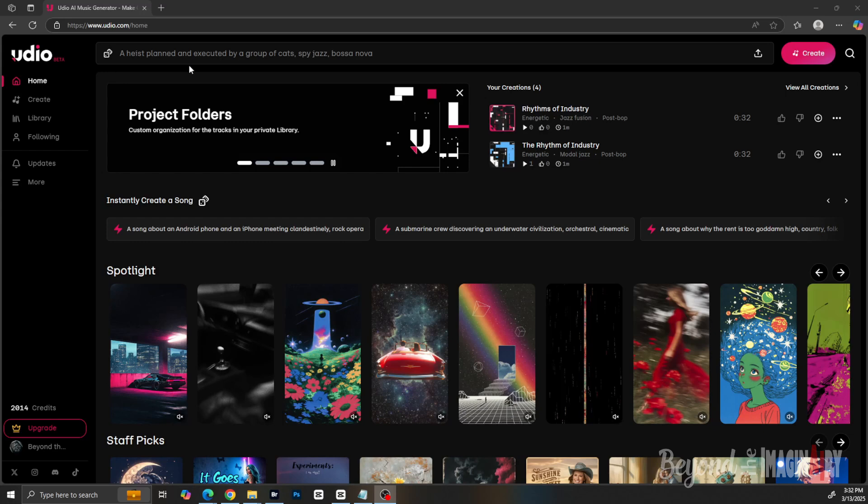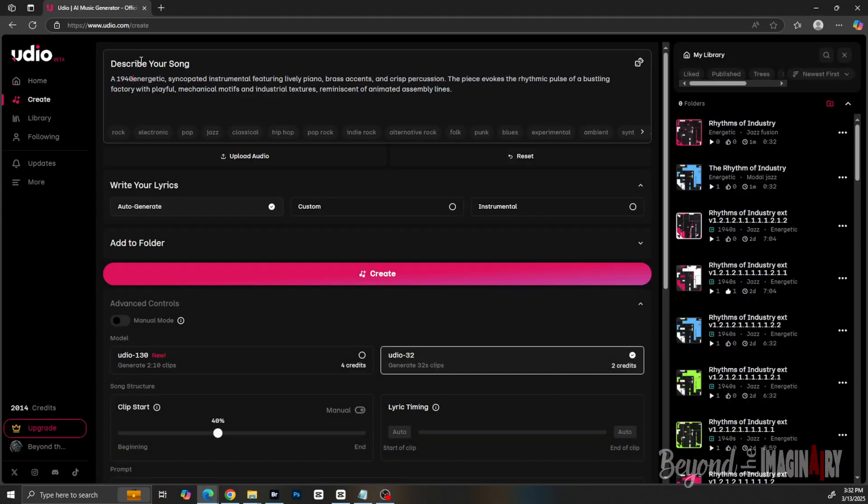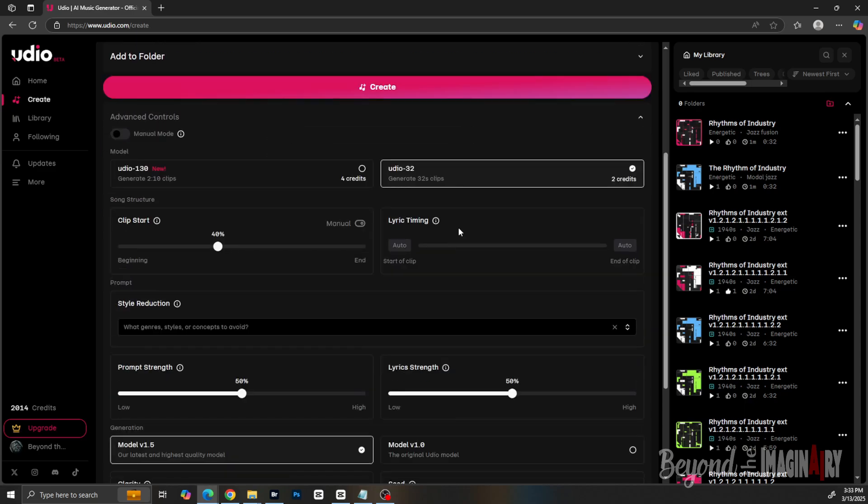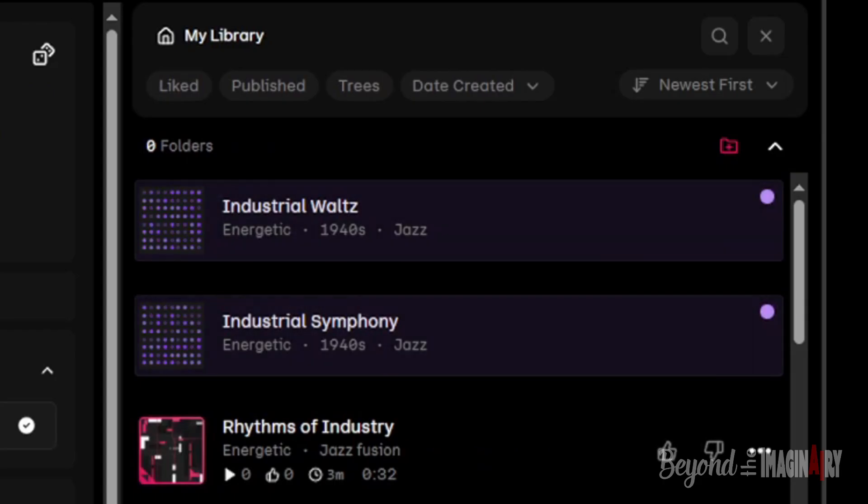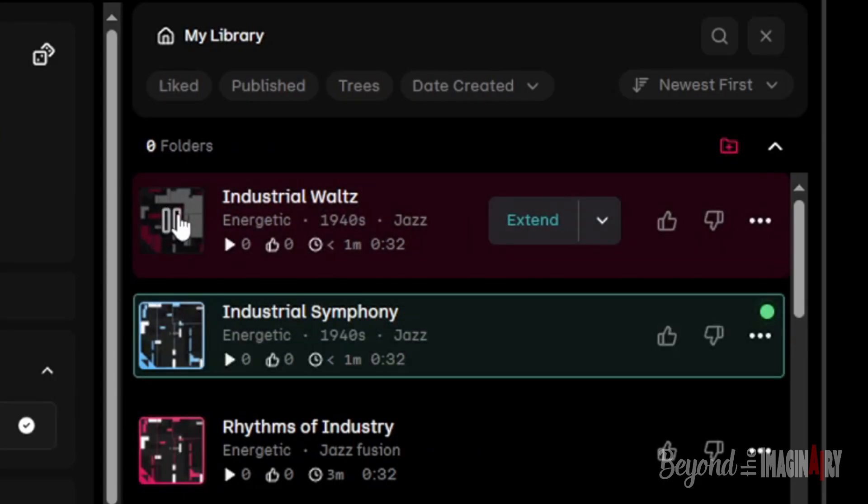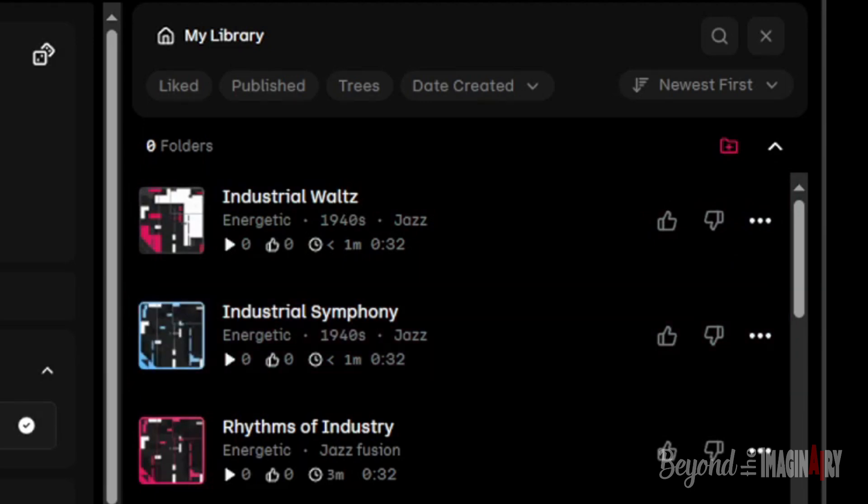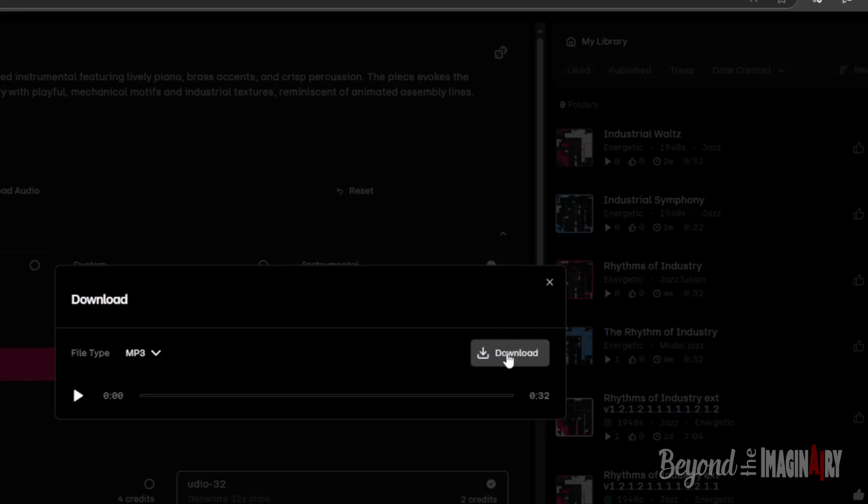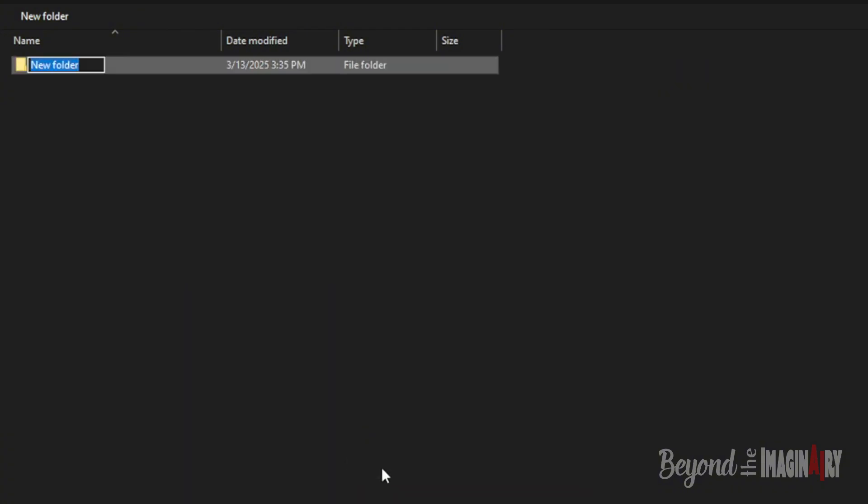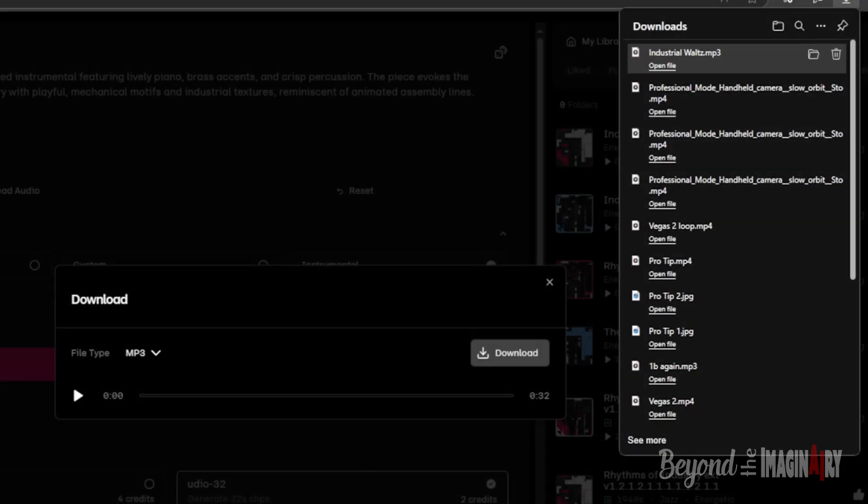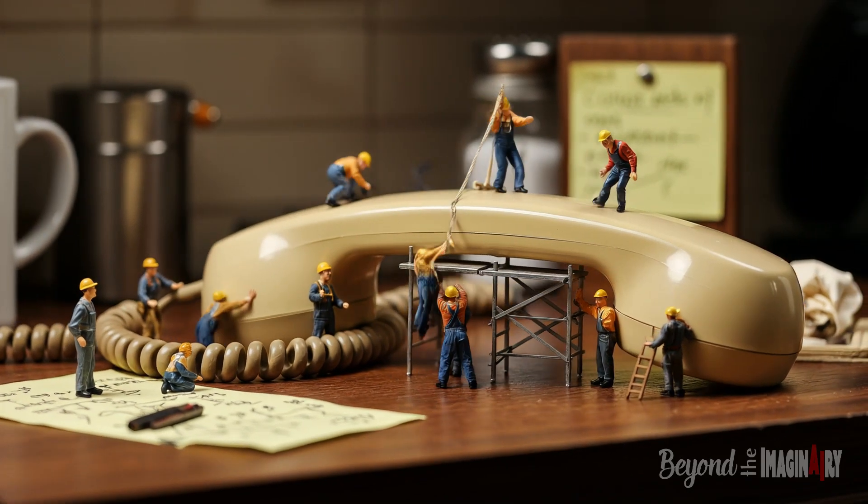Then he pops that into Udio, tweaks it with tags like '1940s jazz' and 'big band,' and boom—custom music. Makes us mini men feel like we're in a freaking cartoon and I love it. The big cheese downloads it as an MP3 into an audio folder and we're ready to start putting this puppy together.